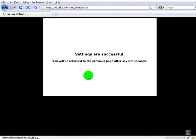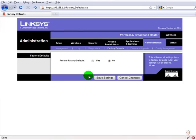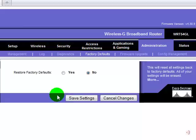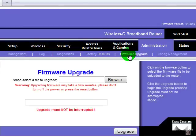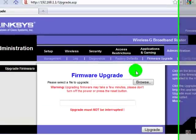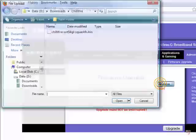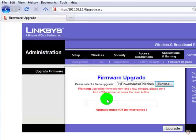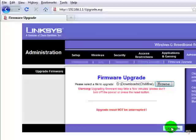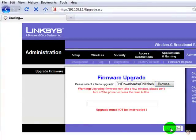Next thing is to actually load the firmware. Go to firmware upgrade, via browse select the firmware file you downloaded from our website and press upgrade.